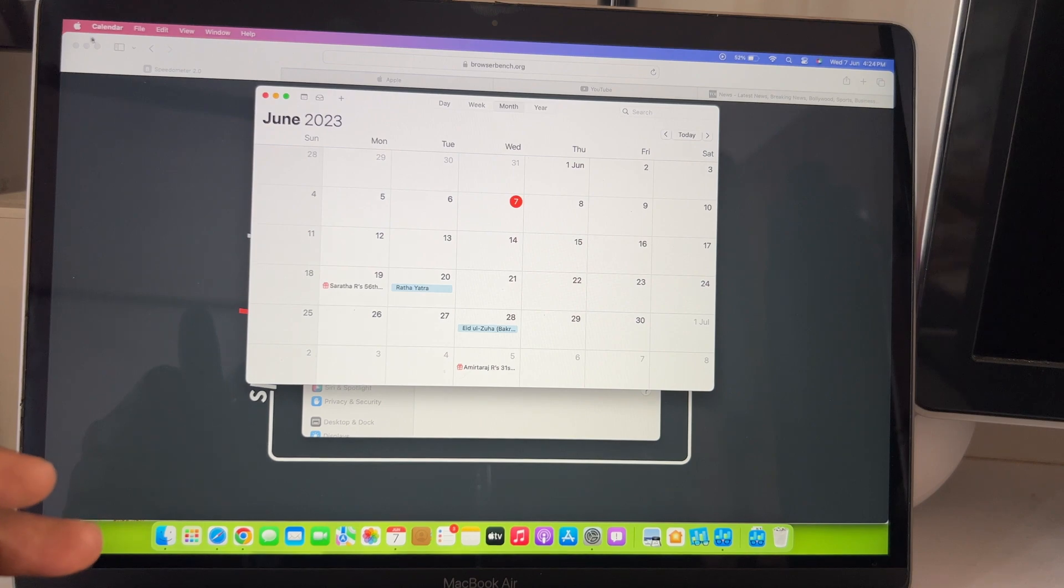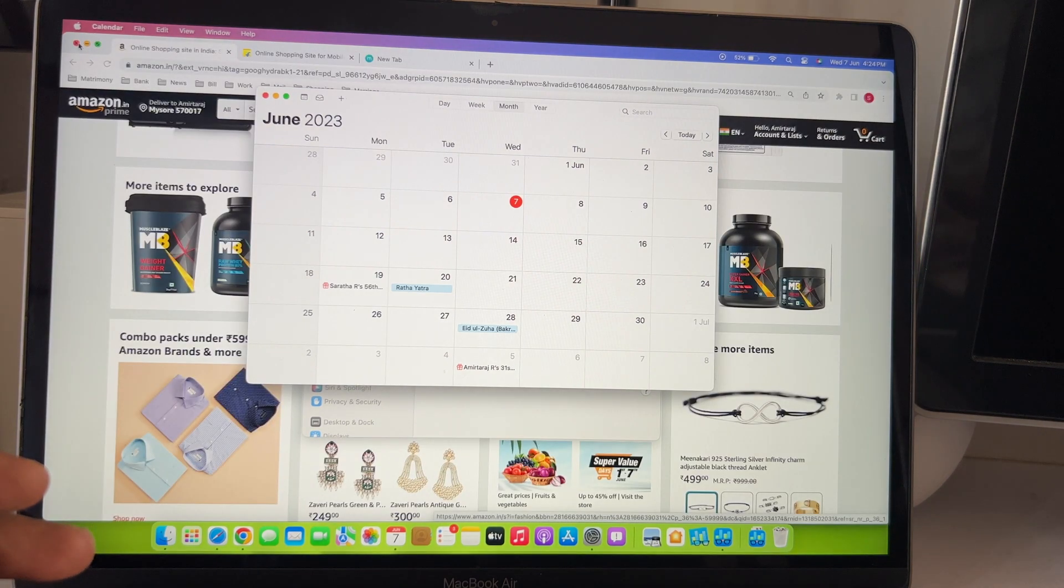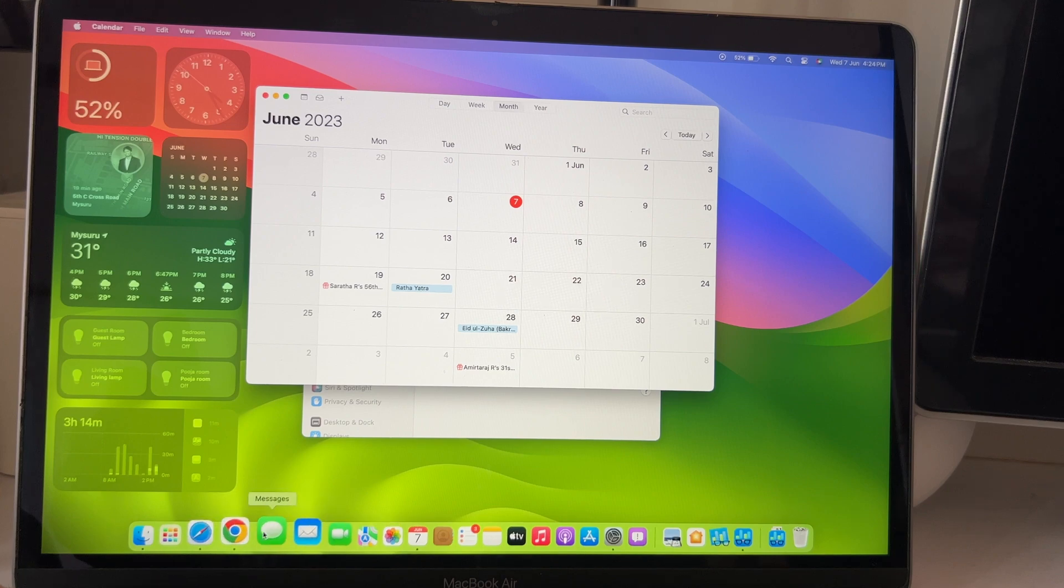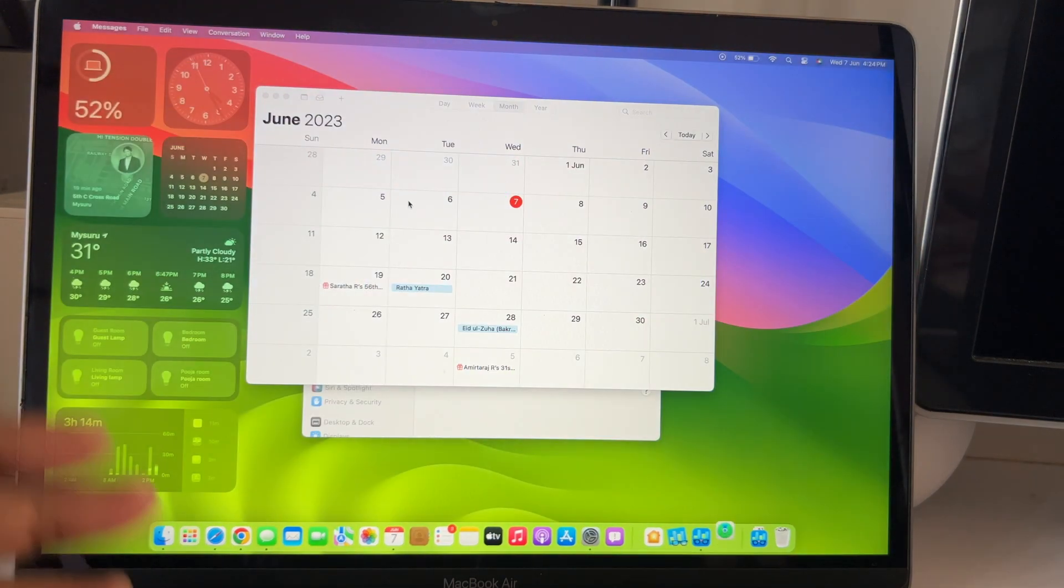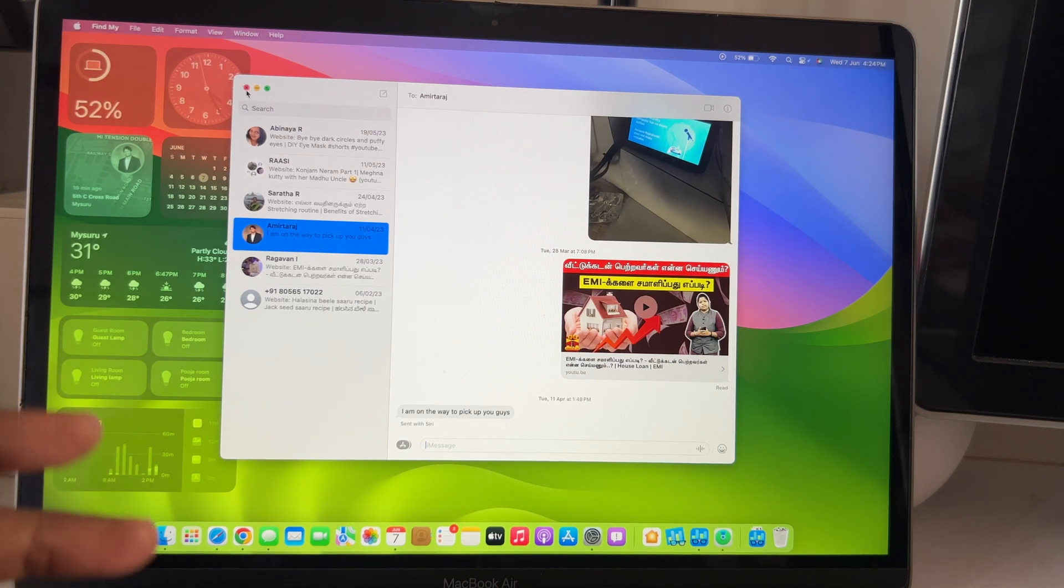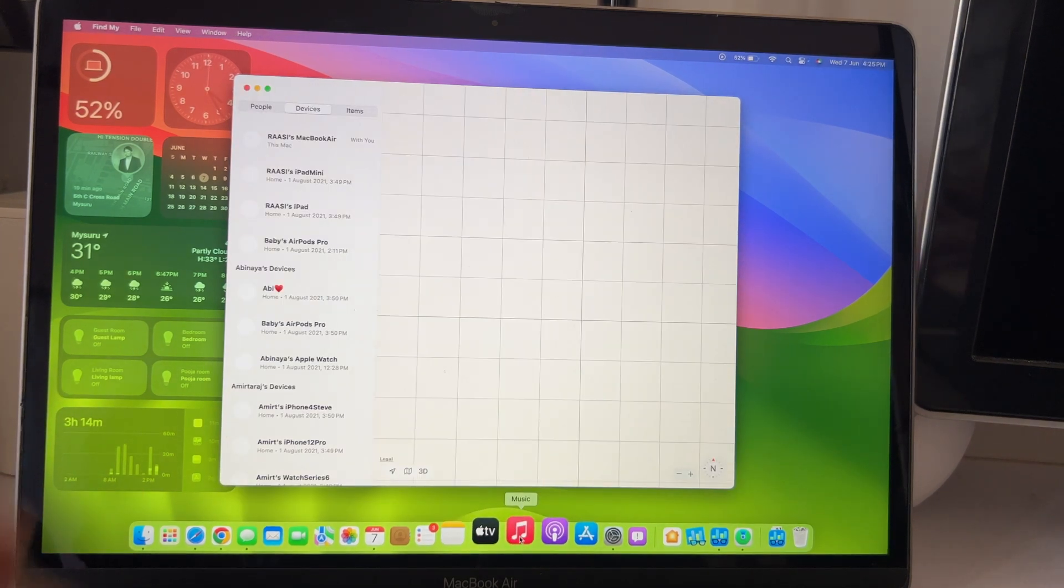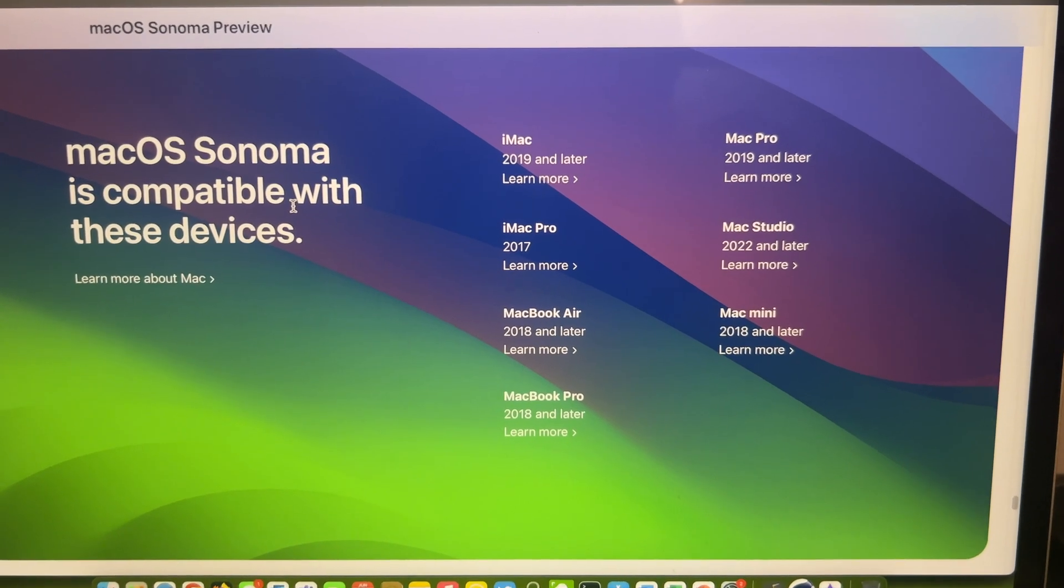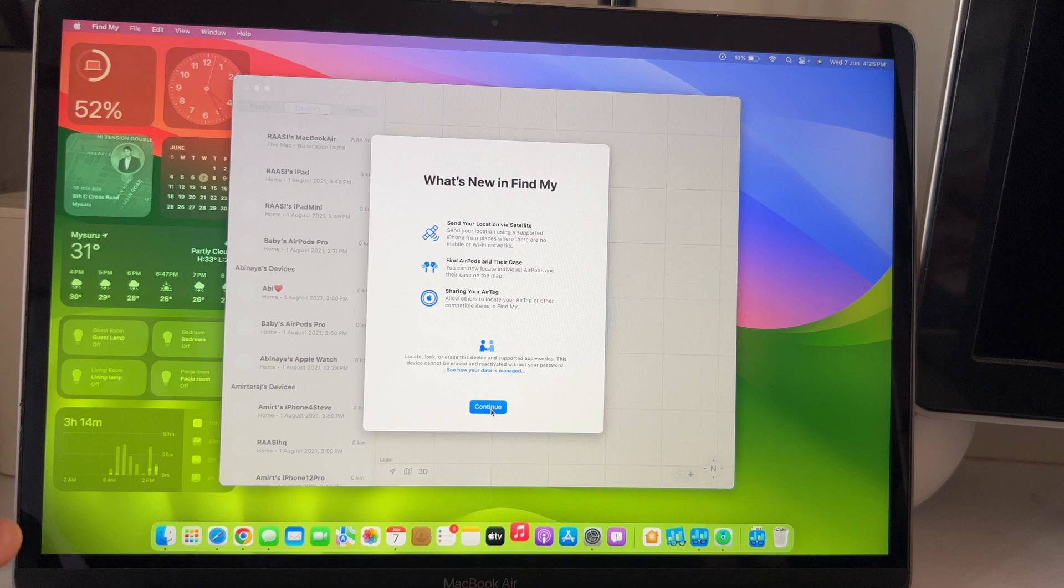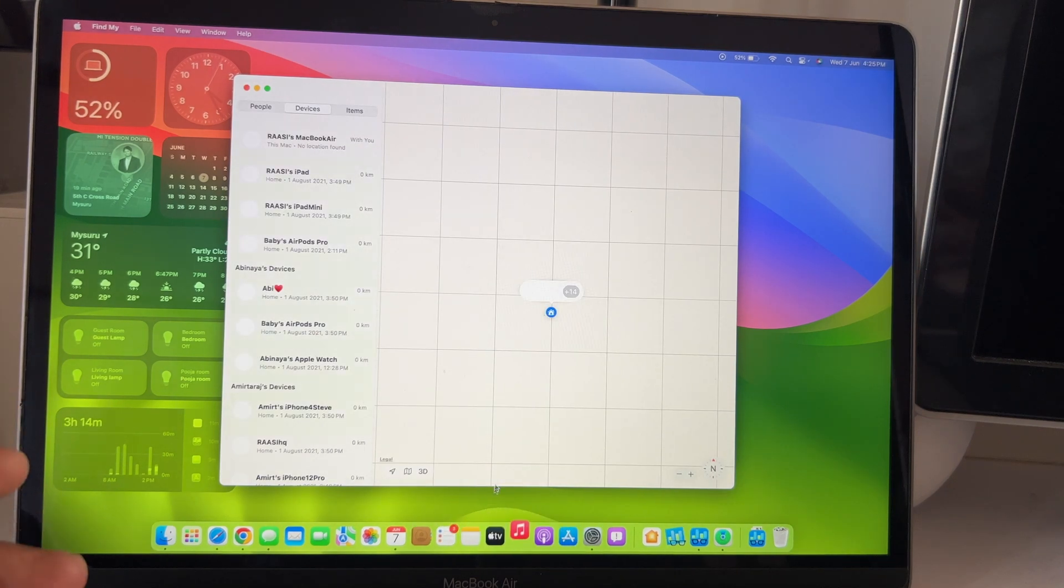So, to conclude, can we install macOS Sonoma on Intel Macs that are supported? Yes, you can and there is no performance degradation or whatsoever. But, shockingly, Apple has removed many Intel Macs from the compatibility list which we see here. And this 2018 MacBook Air might be on the last leg of its life cycle.